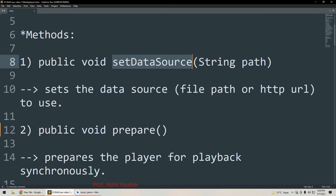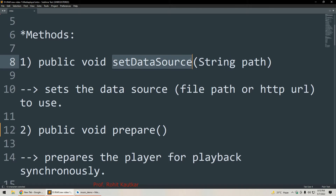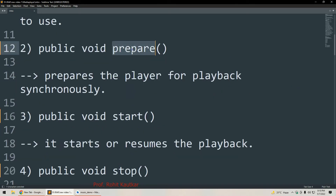The first method is setDataSource, which requires the path as an argument. This method is used for setting the data source — that is, the file we want to play. The file may be available on internal storage, external storage, or it may be a local file stored within our application. In short, it sets the path of our music file which we want to play with MediaPlayer.